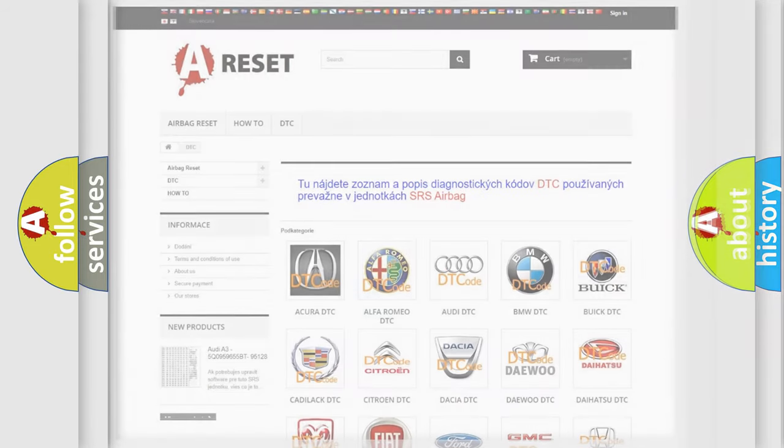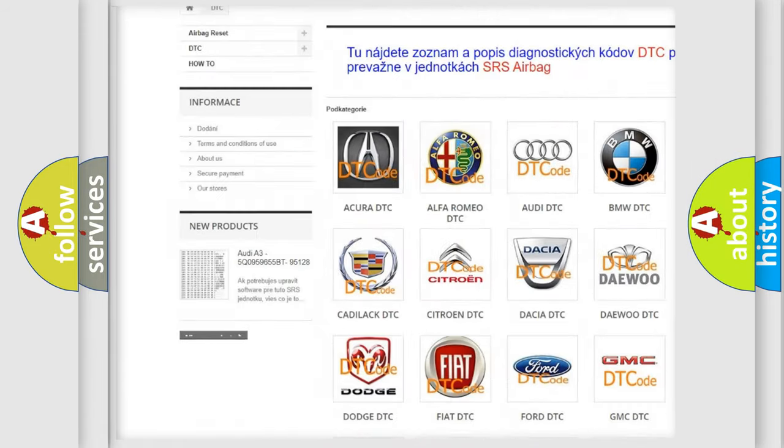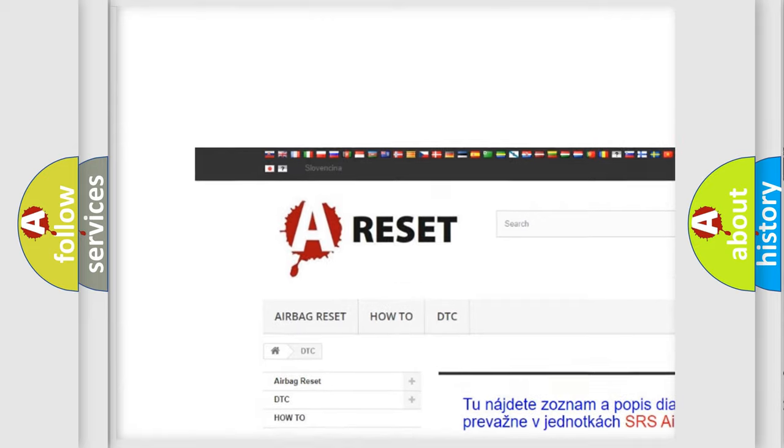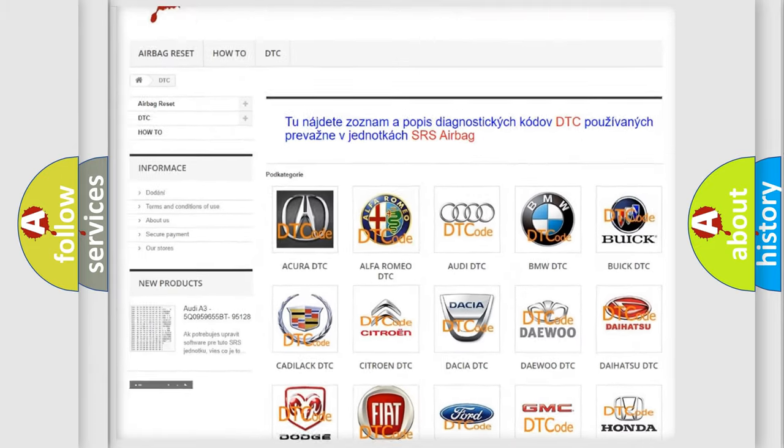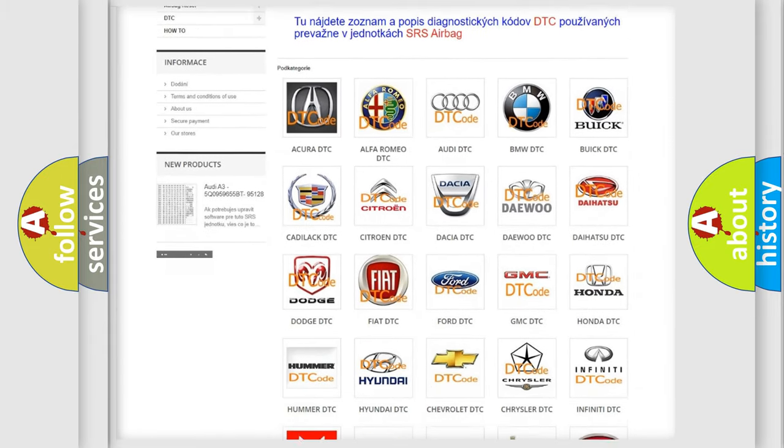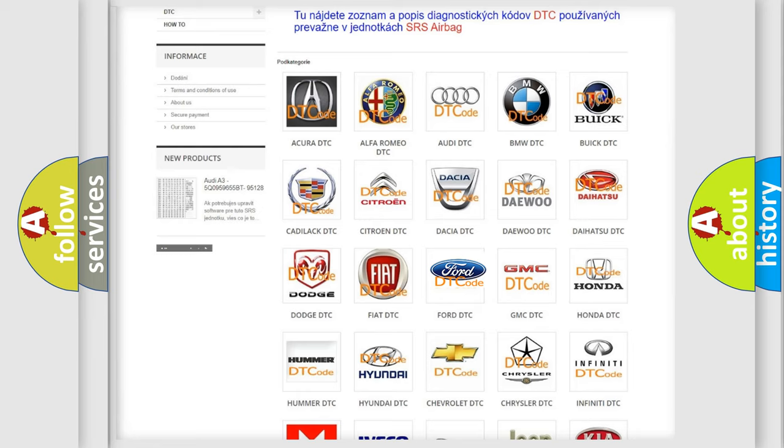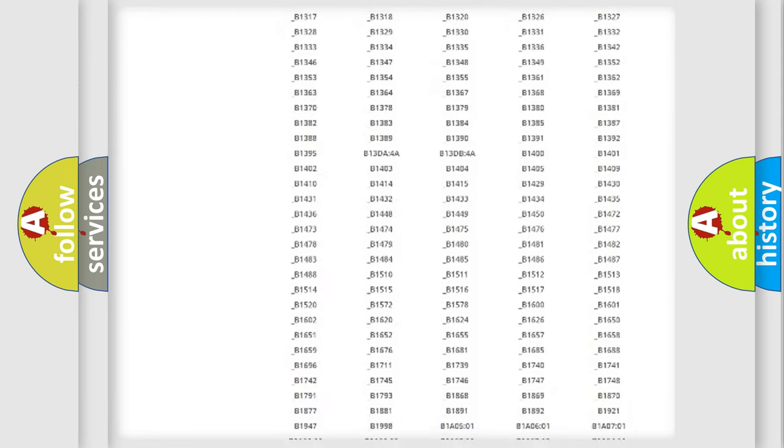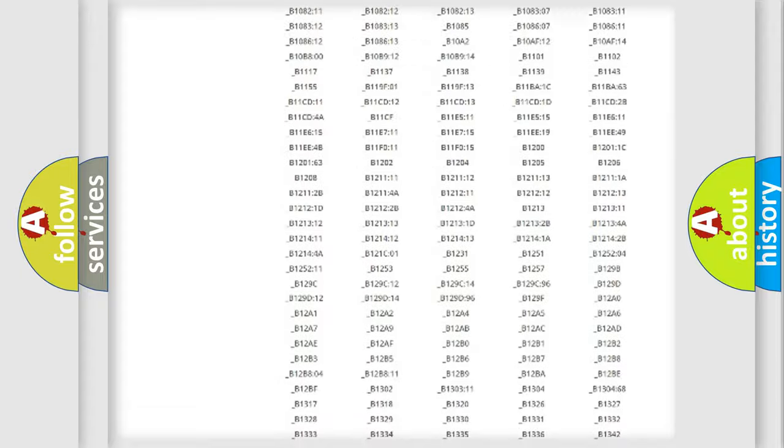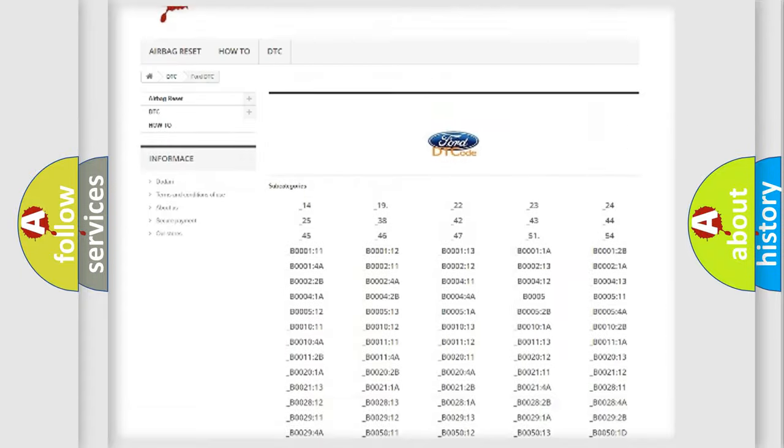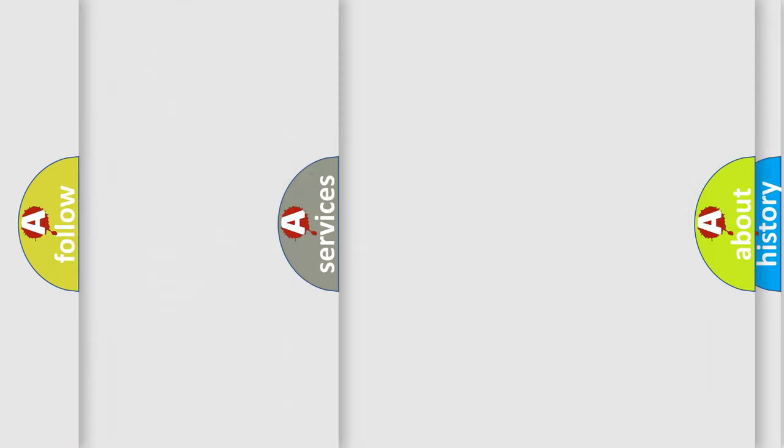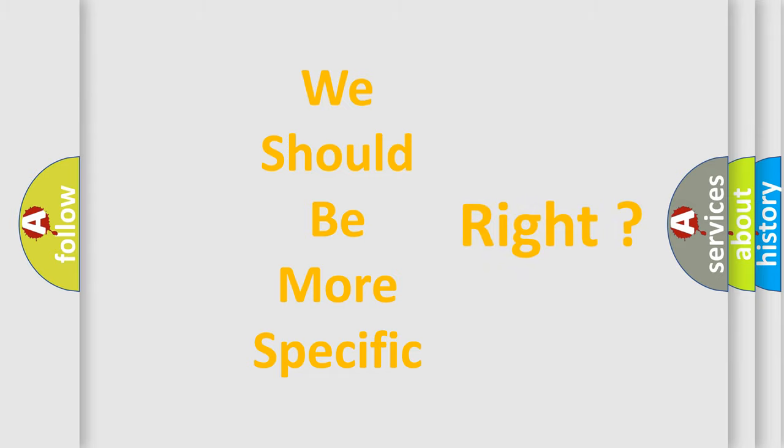Our website airbagreset.sk produces useful videos for you. You don't have to go through the OBD-II protocol anymore to know how to troubleshoot any car breakdown. You will find all the diagnostic codes for Infiniti vehicles, plus many other useful things. The following demonstration will help you look into the world of software for car control units.